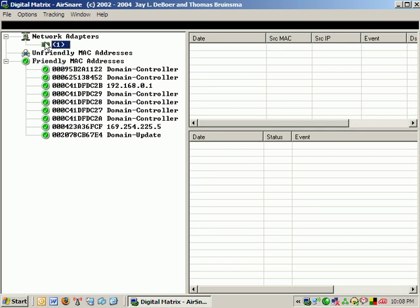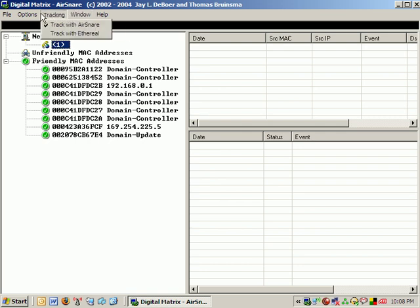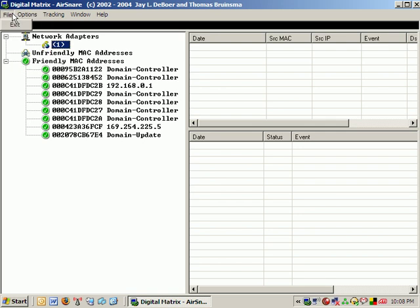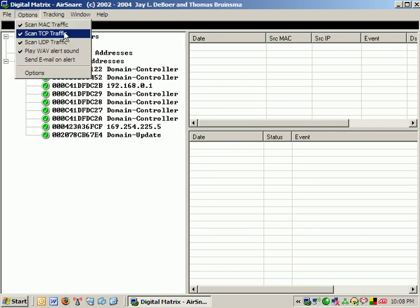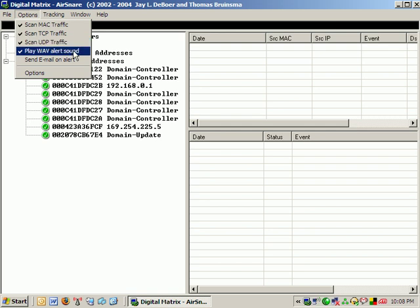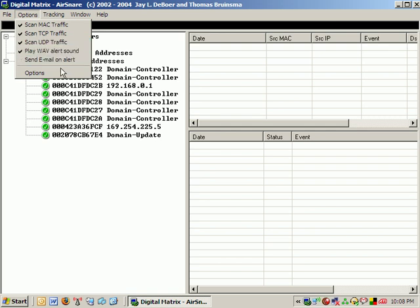And all it's doing is it's listening on my network adapter. And it's got different options in here. You can scan MAC traffic, TCP traffic, UDP traffic, play a wave alert sound when something happens, have it send you an email.